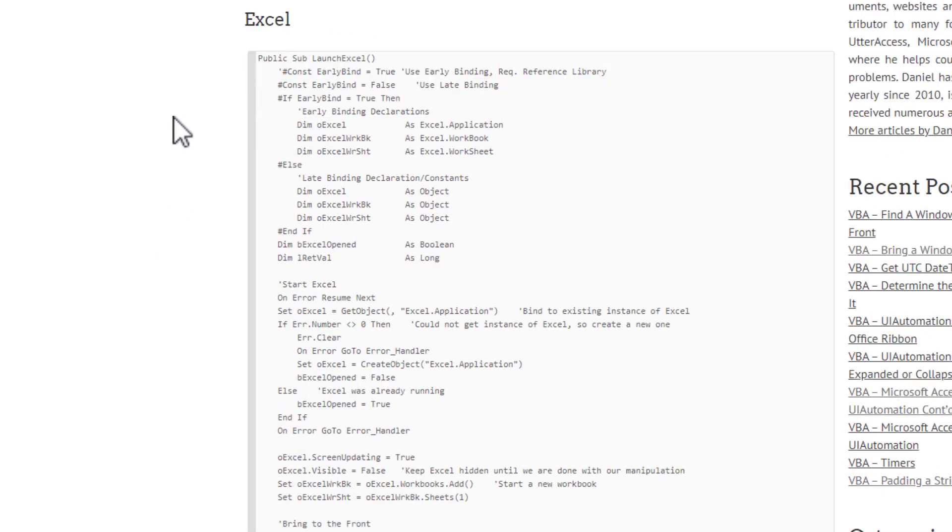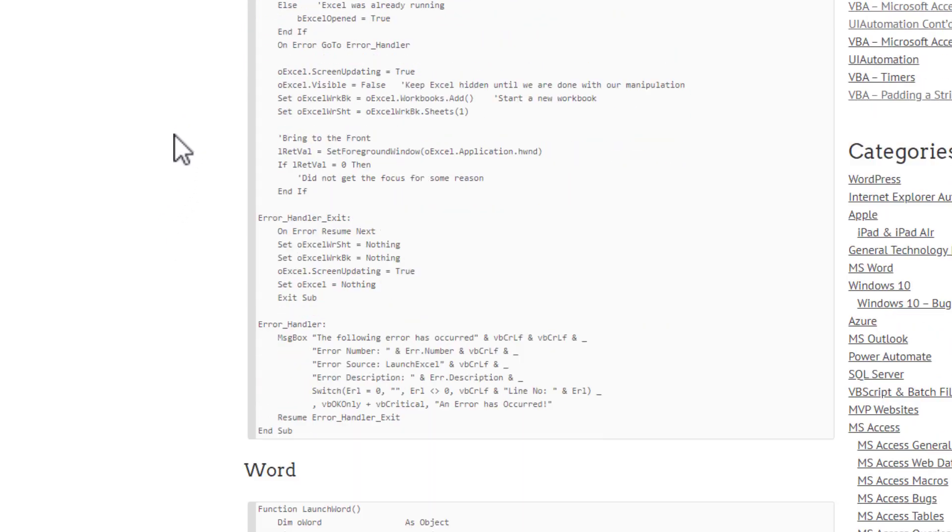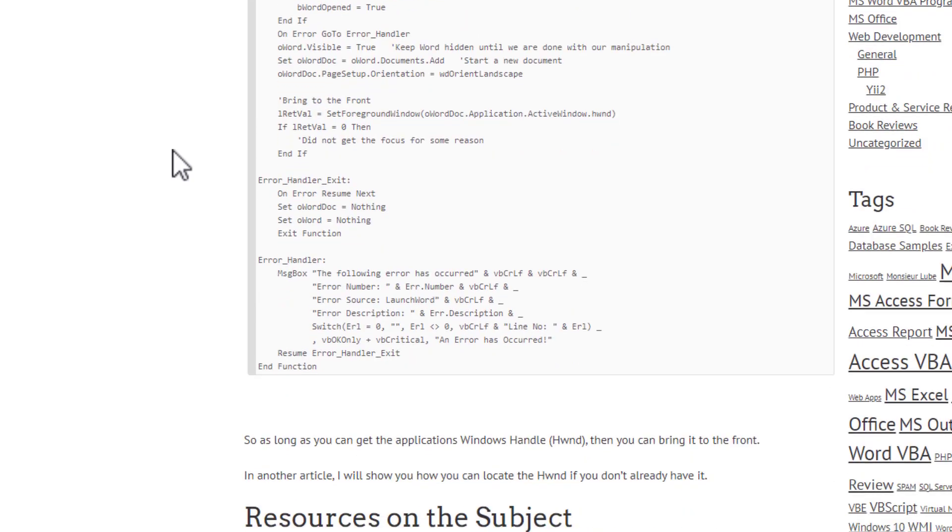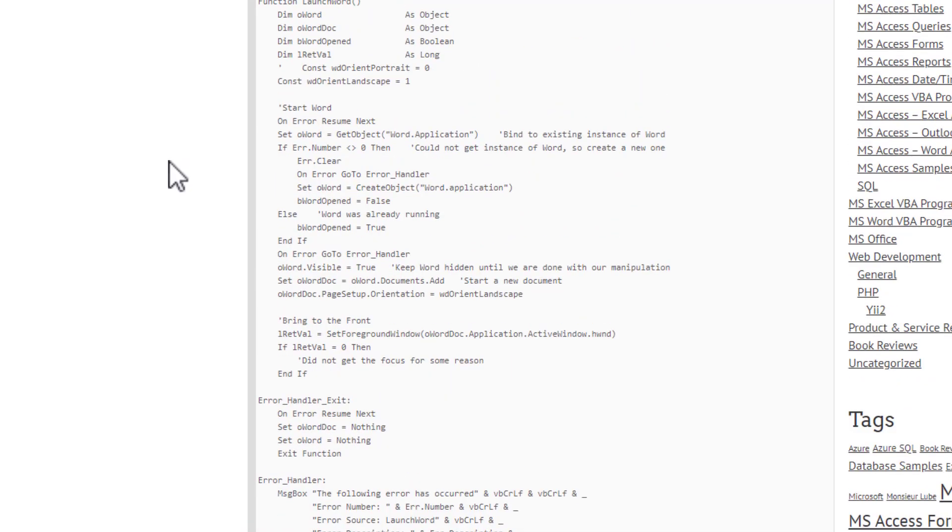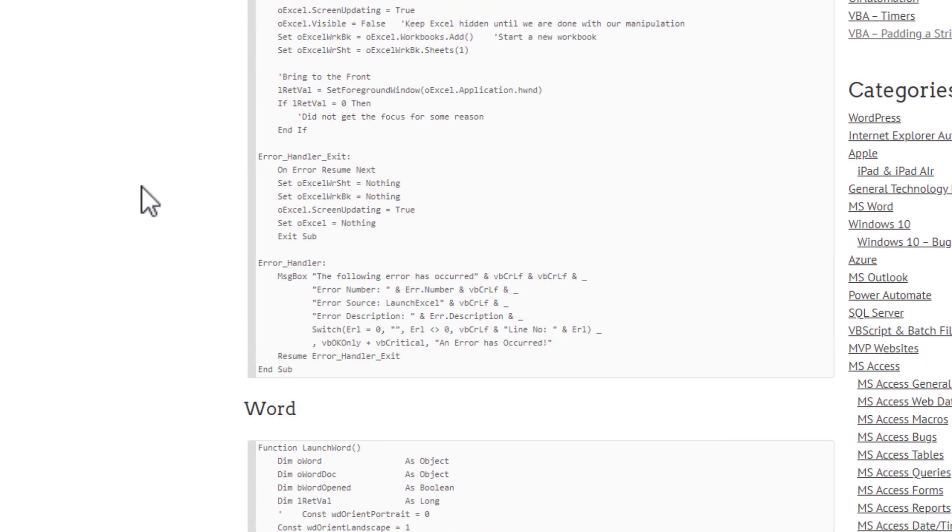And then I give a couple examples, and we're going to do those two examples, automating to Excel and automating to Word, just so you get a feel as to how this all works.